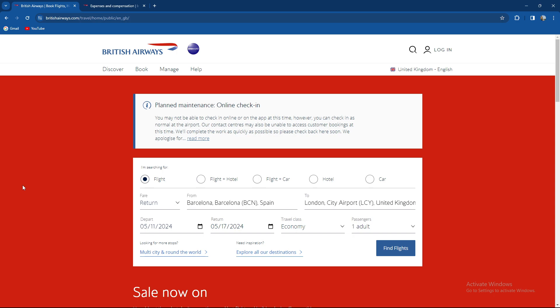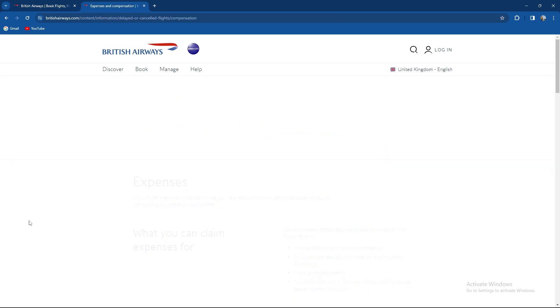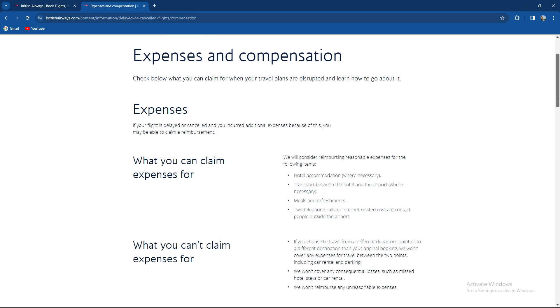So basically how to do this. Well there are loads of options. If your flight is delayed or cancelled and you incurred additional expenses because of it, you may be able to claim a reimbursement.